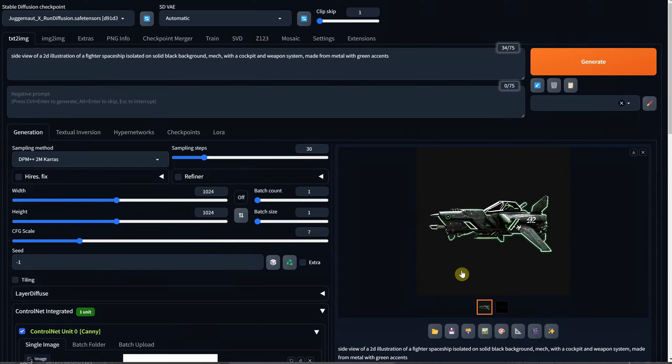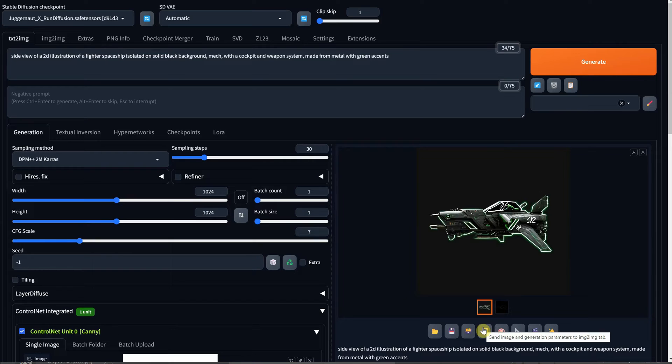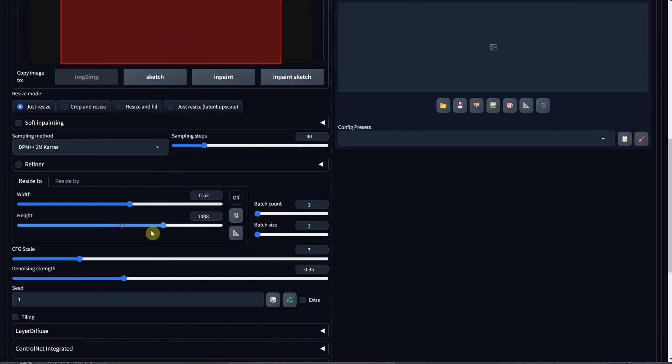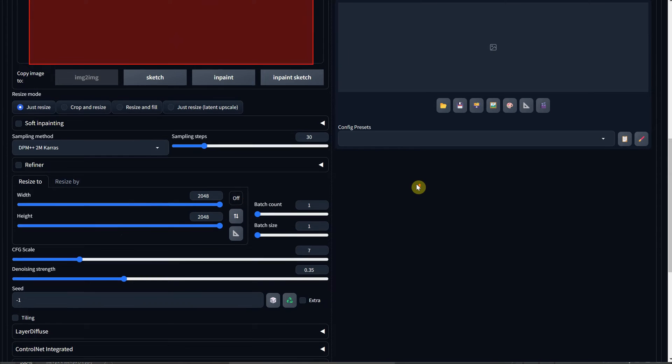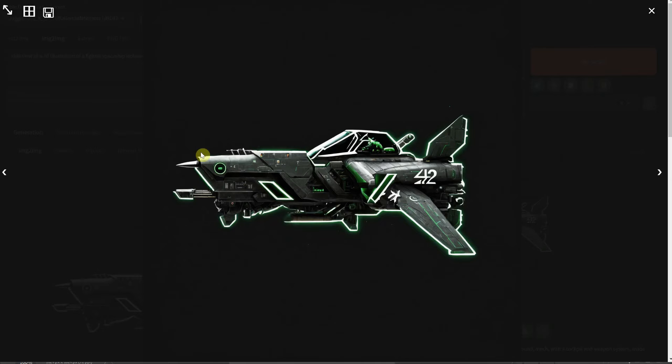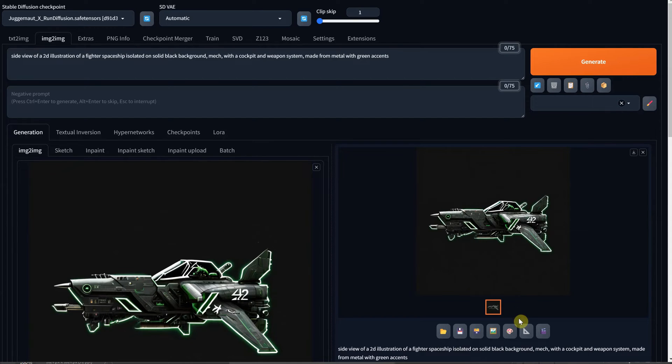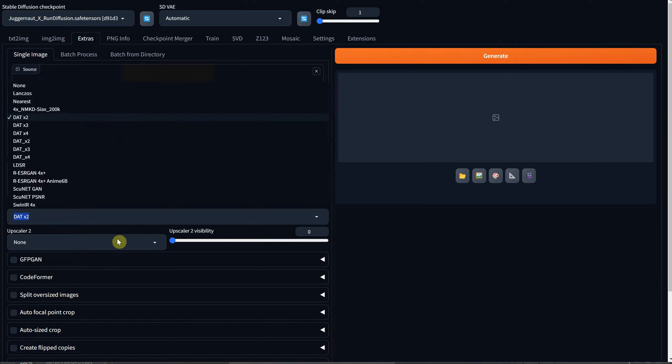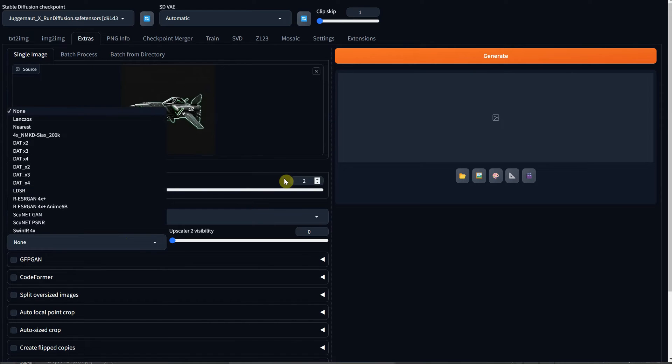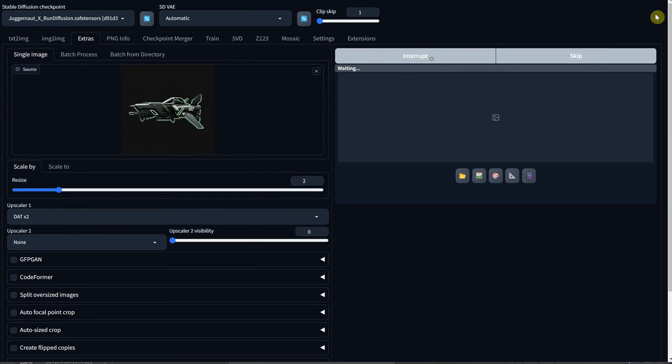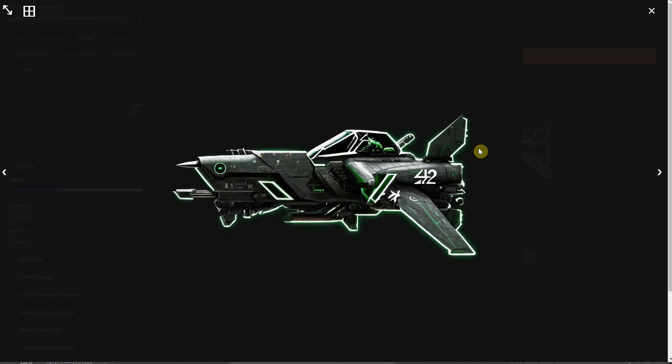To upscale the image, you can use the high-res fix to increase its size. Alternatively, you can send it to image to image and adjust the maximum width and height while setting the denoise value to 0.35 to achieve a larger image. For an even larger image, you can send it to extras using the designated button. Here, I use the DAT x2 Upscaler with a resize value of 2. However, note that this process may take some time and can consume a significant amount of RAM. Finally, here is the result of the upscaled image.